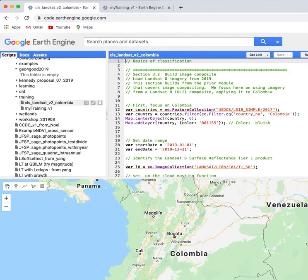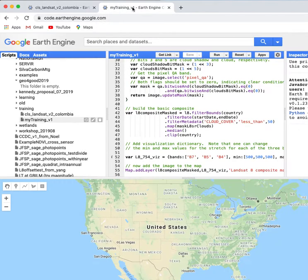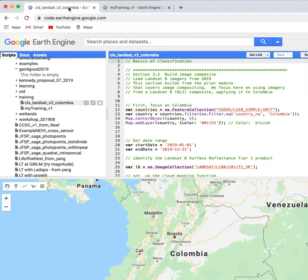So for convenience I've put the two scripts, the one that I'm building and the master script, in two different tabs in the same browser. Here's my training script that I'm building, here's the master.